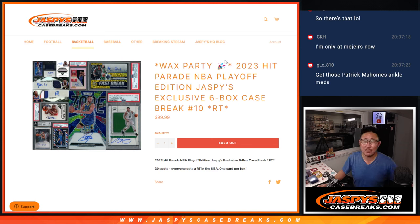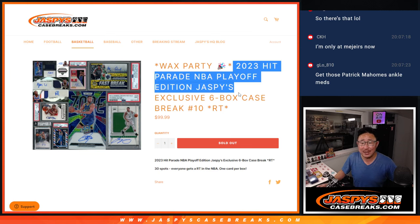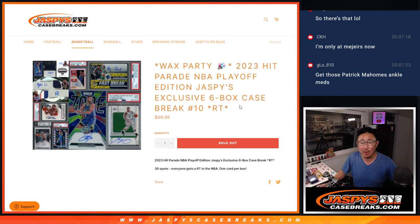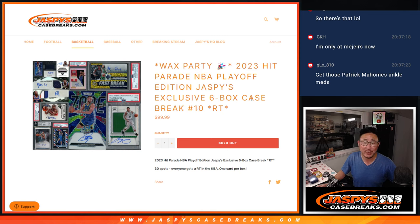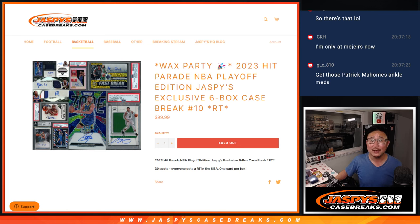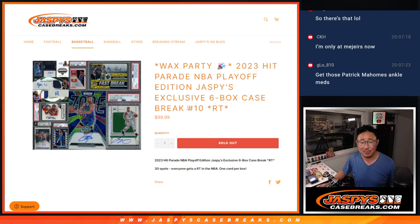Hi everyone, Joe for Jaspi's CaseBreaks.com coming at you with our last case. We only made 10 of these. Our last case of 2023 Hit Parade Basketball Playoff Edition, a Jaspi's exclusive 6-box random team break number 10.